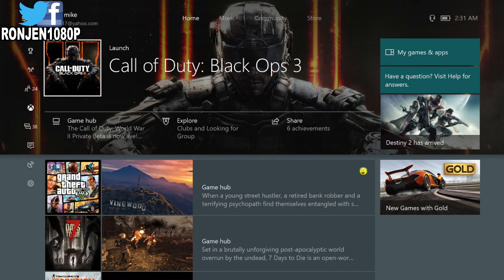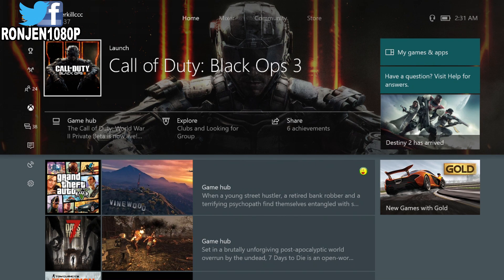Hi, what's going on y'all? Welcome to Ron Janten1080P. In today's video, I'm going to show you guys how to get NBA 2K18 Prelude about a day early.